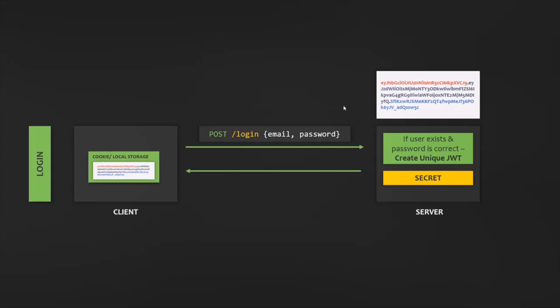This JSON Web Token stored on the client will act like an identity proof for the user to get access to protected routes. In this way, the user is authenticated and basically logged into the application without leaving any state on the server. The server does not know which users are actually logged in, but the user knows he is logged in because he has a valid JSON Web Token. A user is logged in as soon as he gets back his unique valid token on the client, which is not saved anywhere on the server. This process is therefore completely stateless.